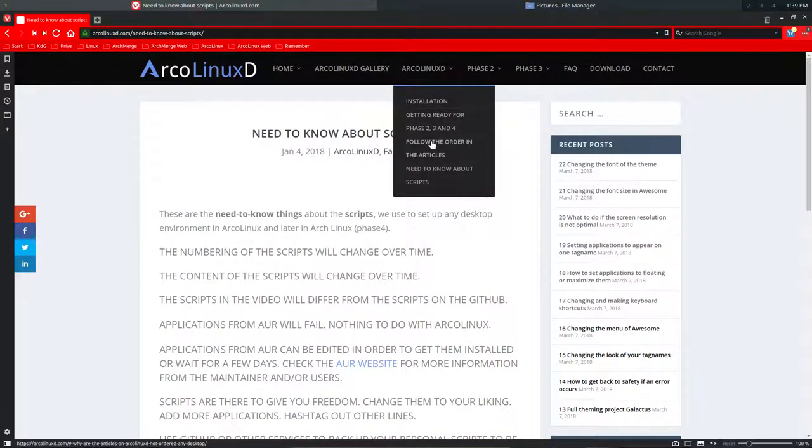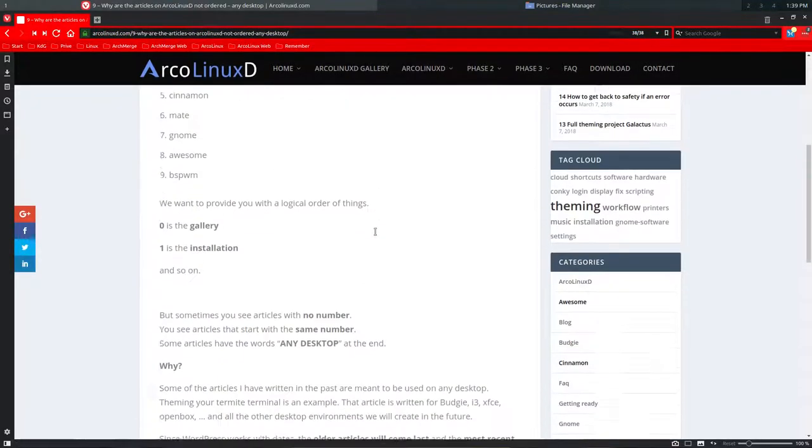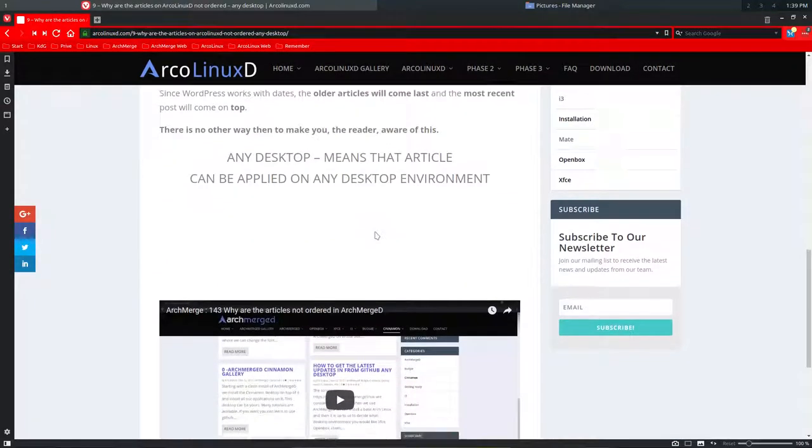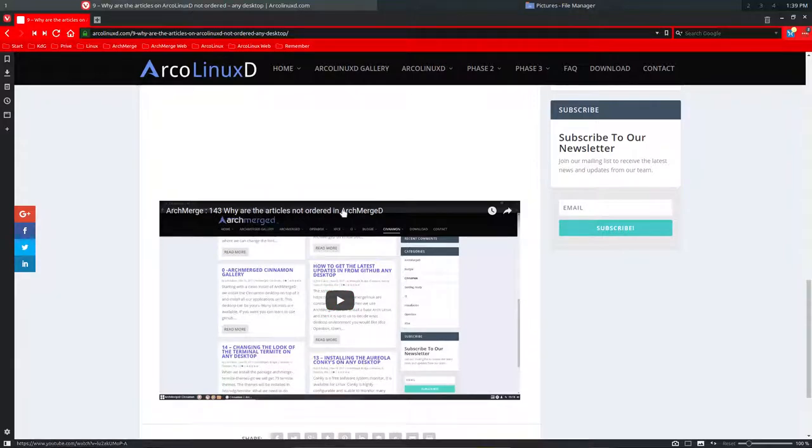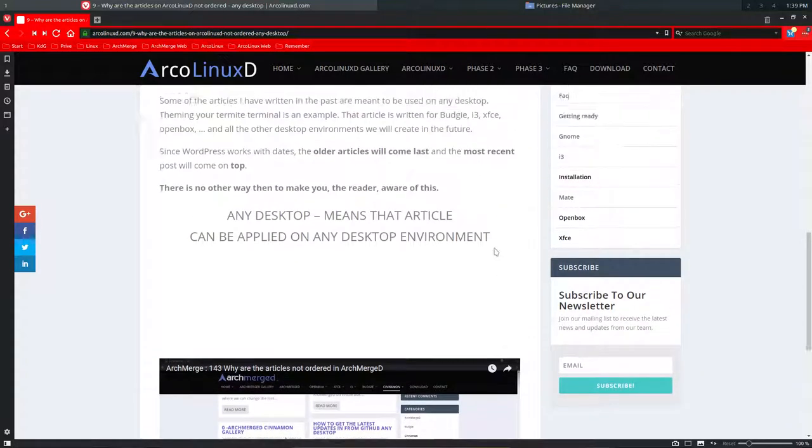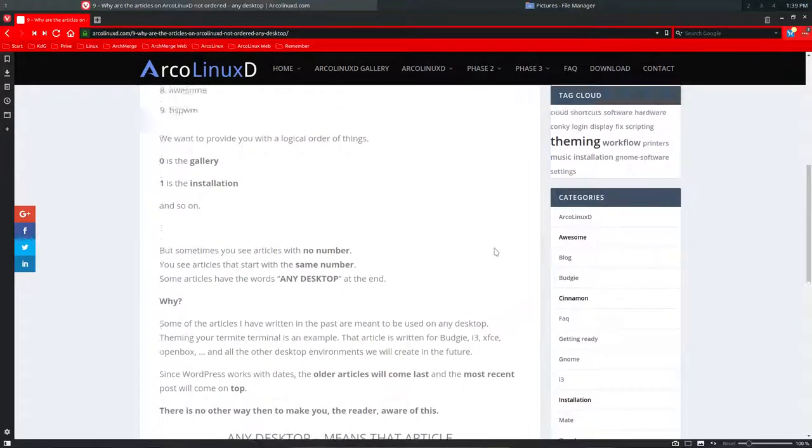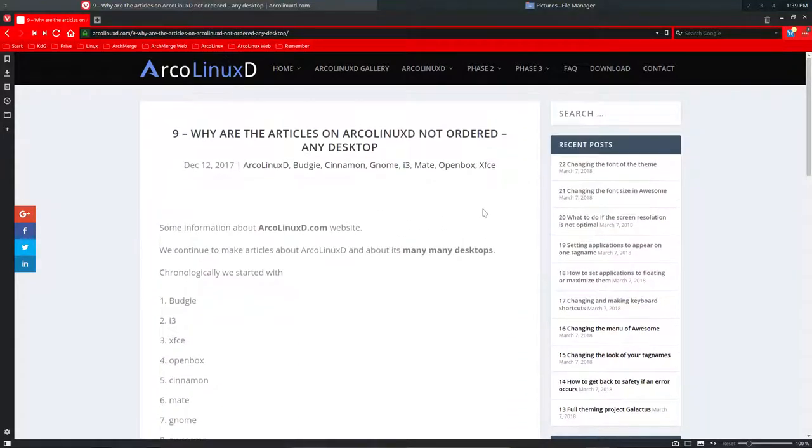Follow the order in the articles, which is why I'm making this tutorial. There's an old YouTube tutorial about ArcoLinuxD, and I'm going to explain something more.